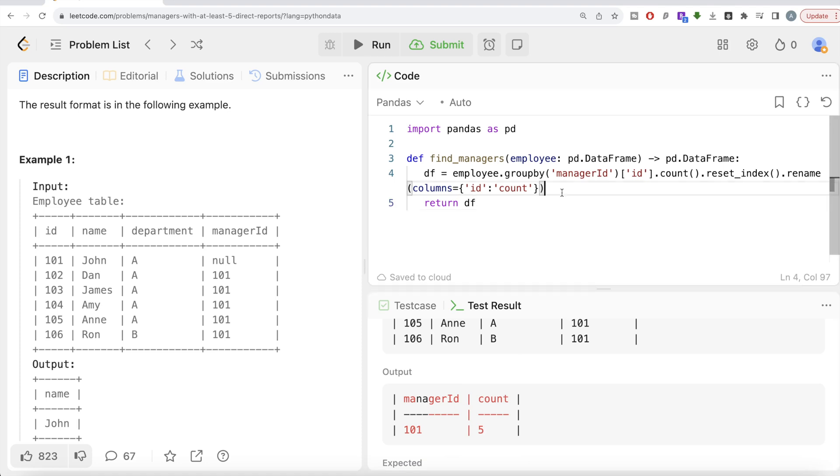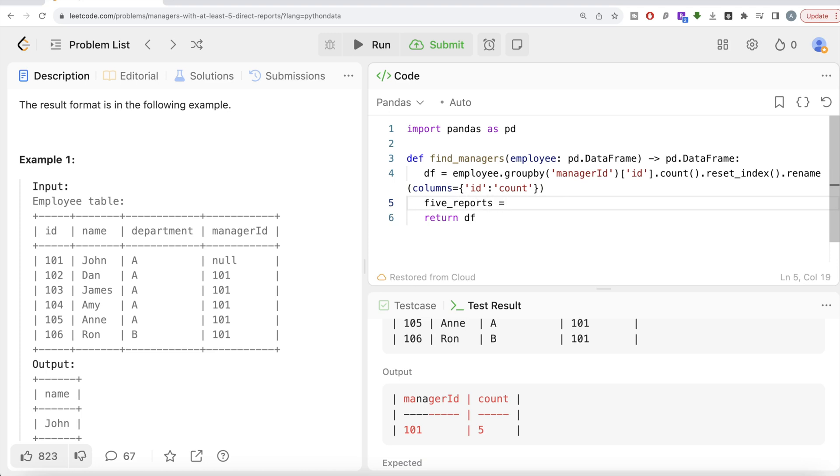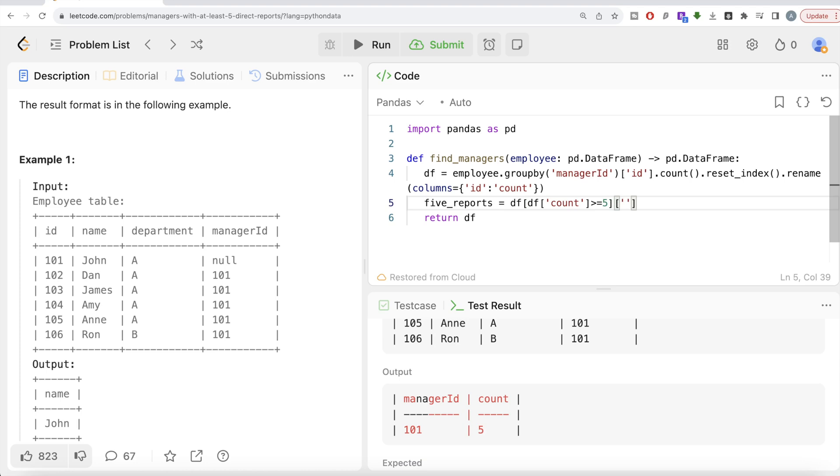So what we can do is five_reports equals: take the data frame and only keep those rows where your count is greater than or equal to five. So we're only keeping the manager ID column and the values associated with it.